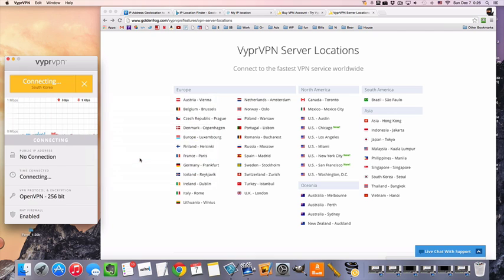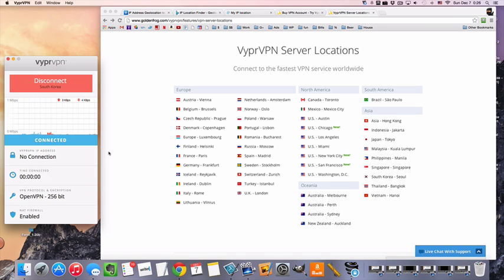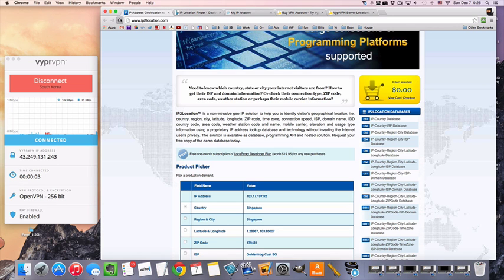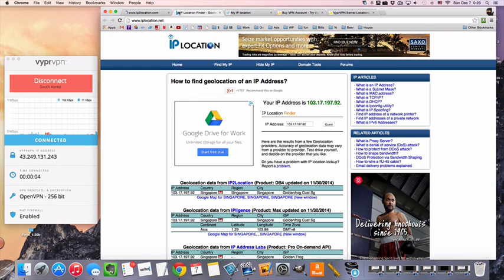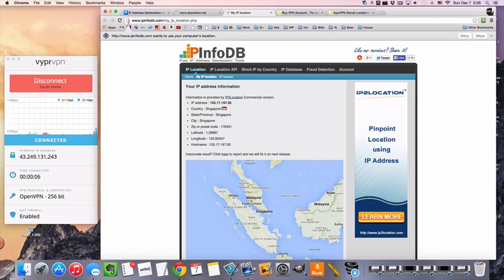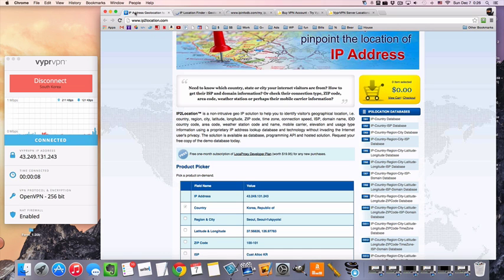I'm going to connect to South Korea. And that's it. We now have a Korean IP. Is that not pretty easy? There we go.